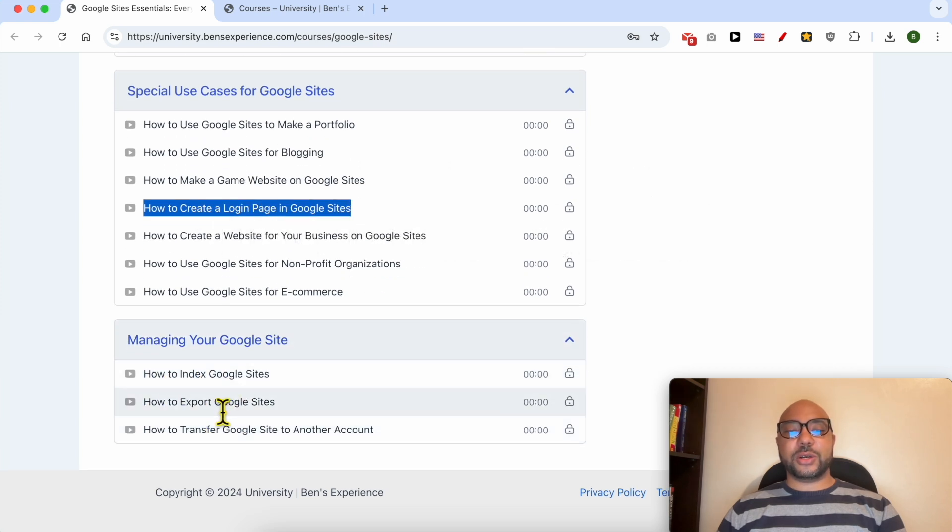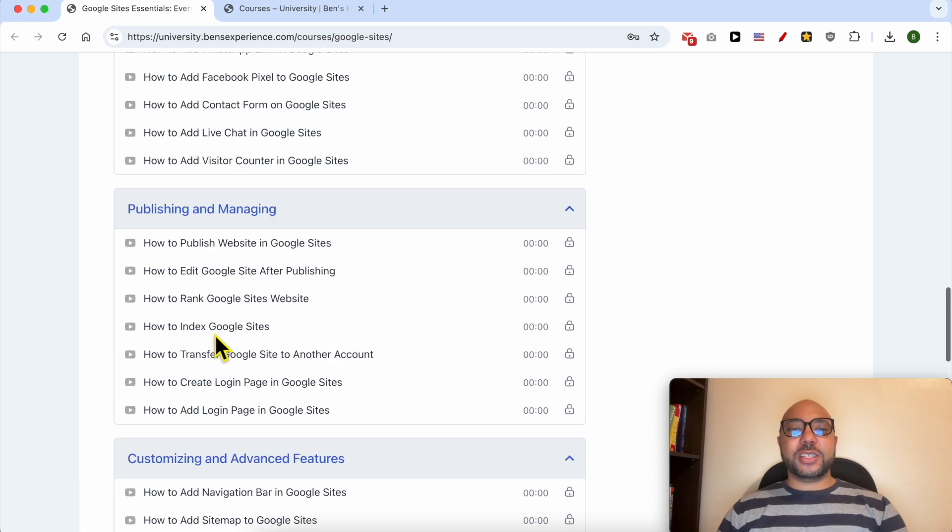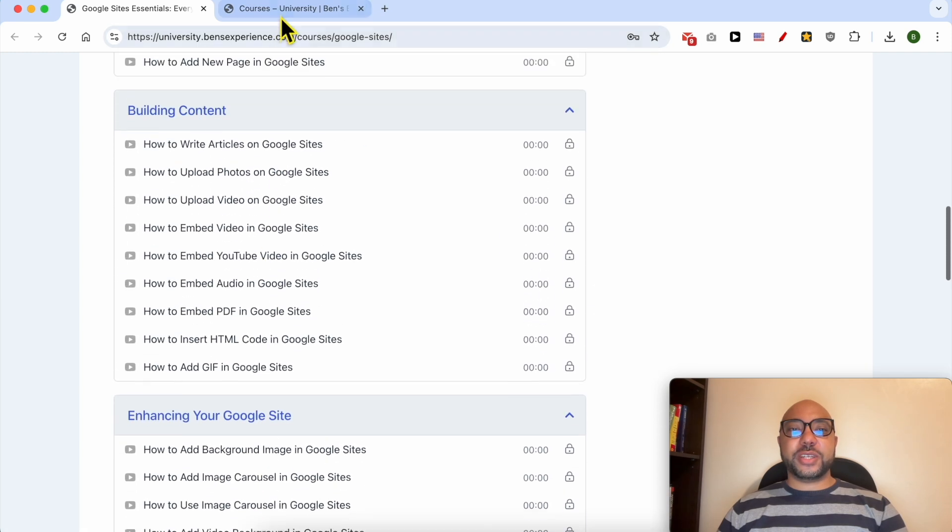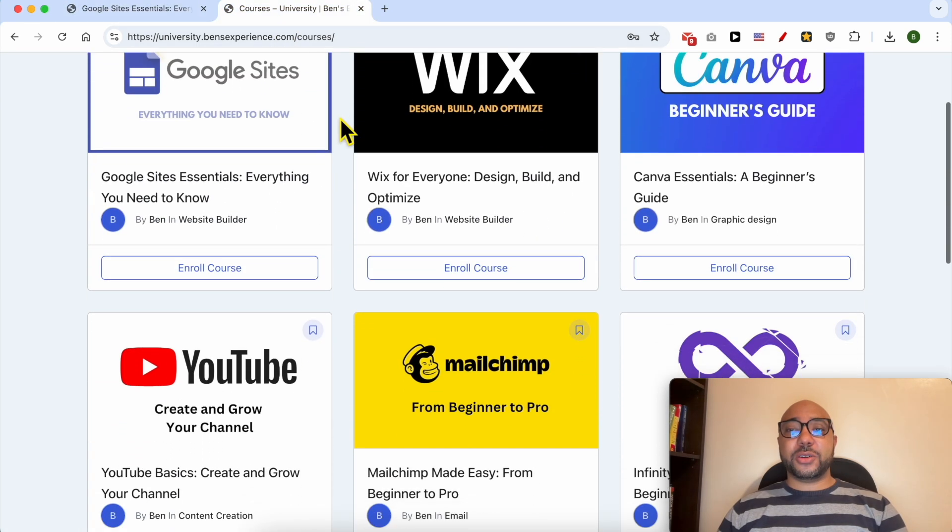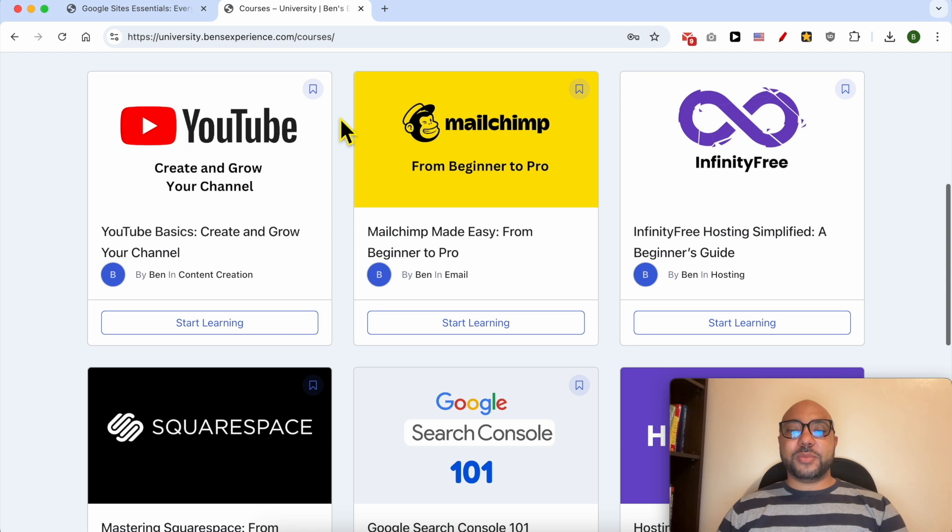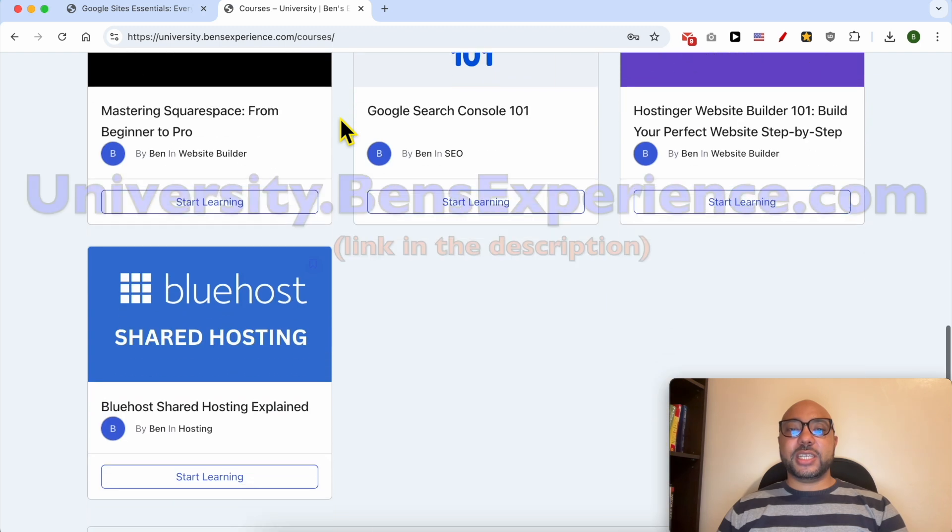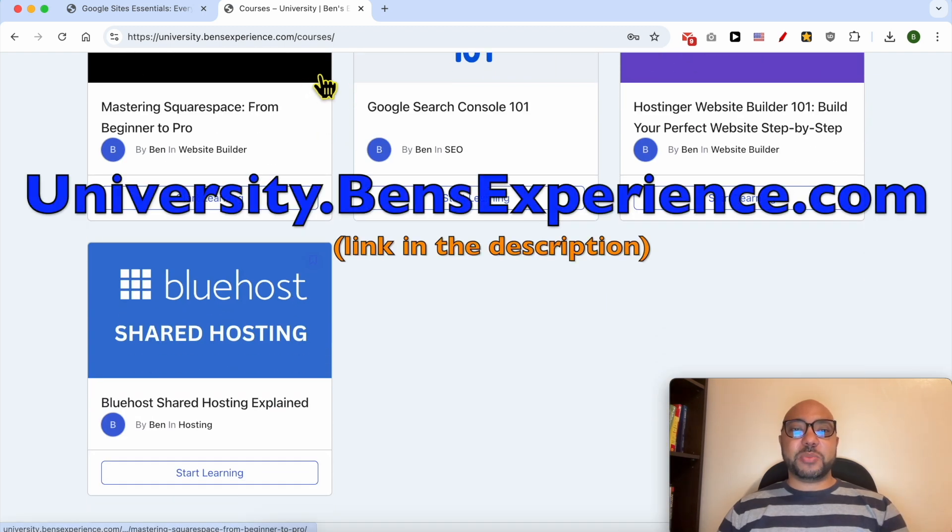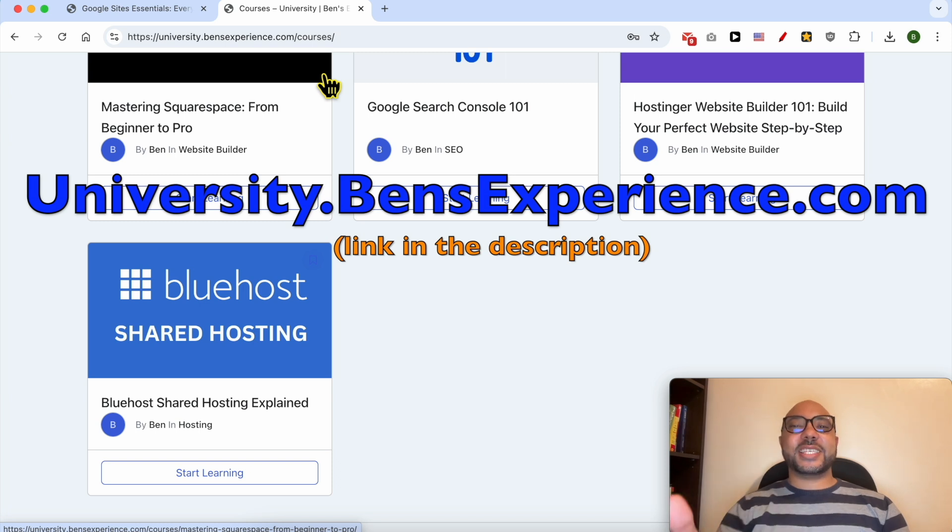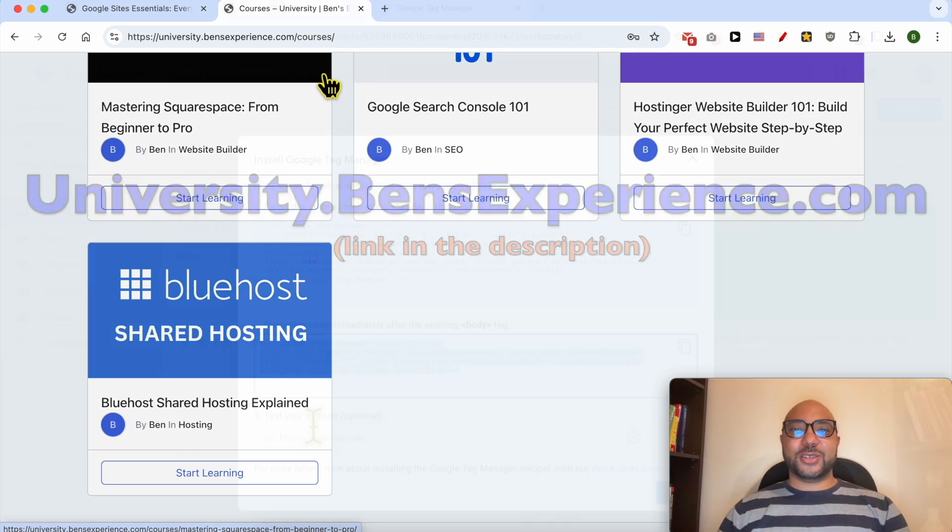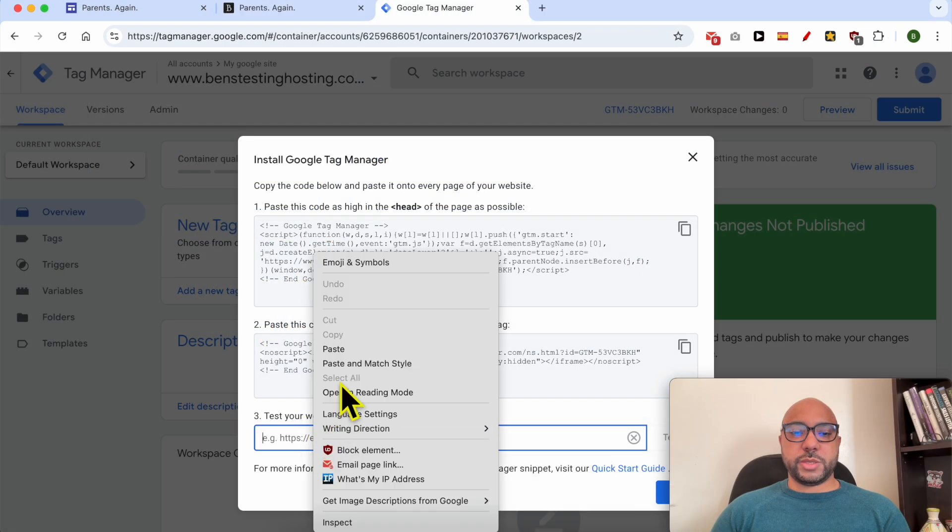If you want to get access to all of this today for free and also my other free online courses inside my university, just go to university.bensexperience.com. Link in the description. Without any further ado, let's continue our tutorial. I will test my website.